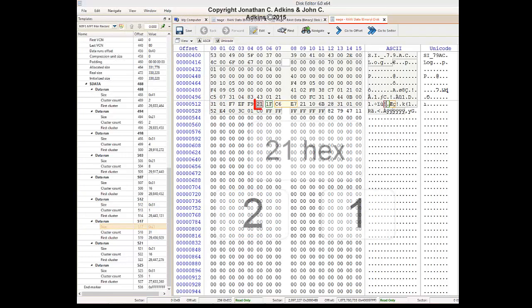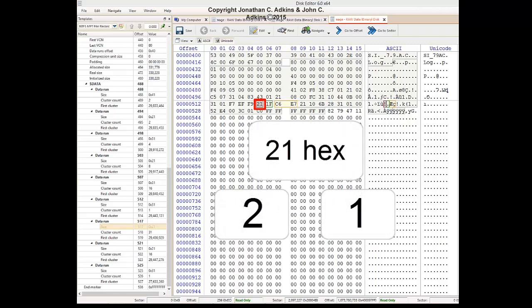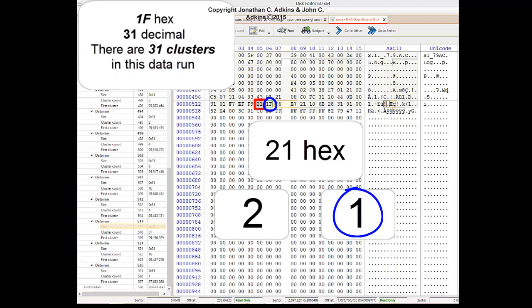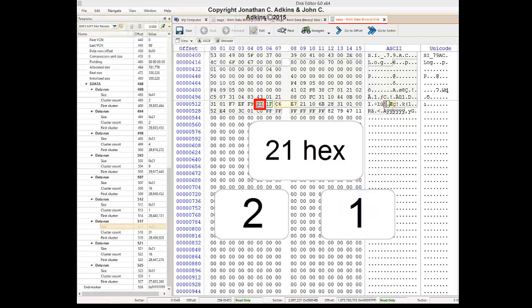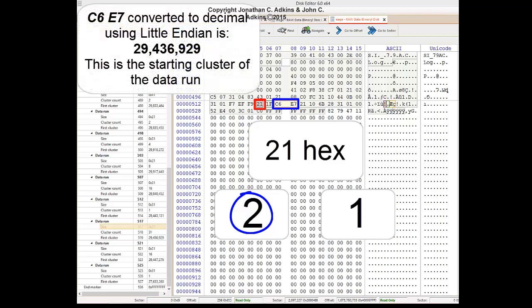Our next byte of interest is a hex 21. When we split this in half, we have a 2 and a 1. We count one byte to get our cluster count. This gives us 1F in hex, which is 31 in decimal. There are 31 clusters in this run. The left digit from our byte of interest gives us 2. When we count our 2 bytes, we get C6, E7 in hex, which when read Little Endian gives us 29,436,929.